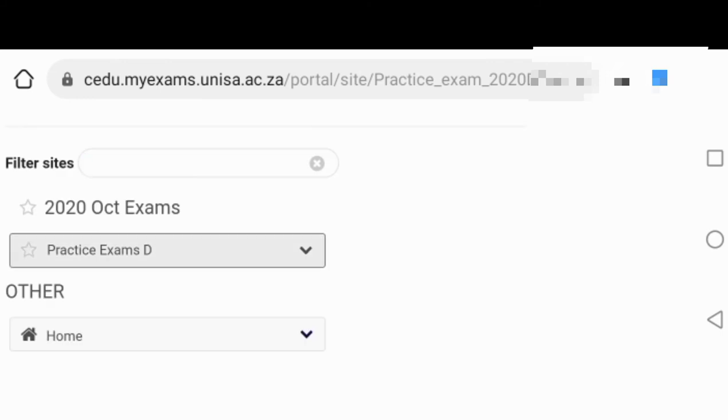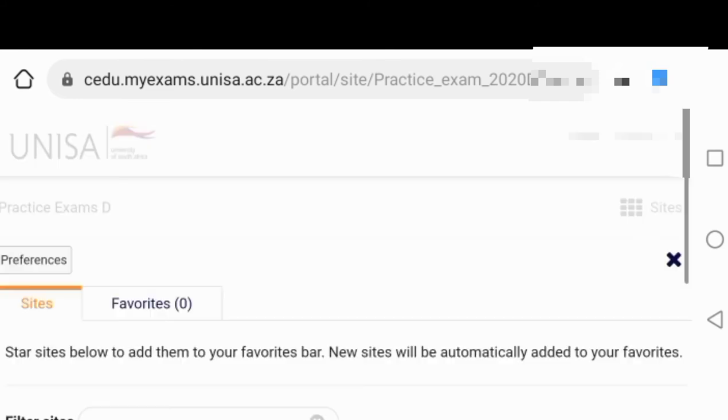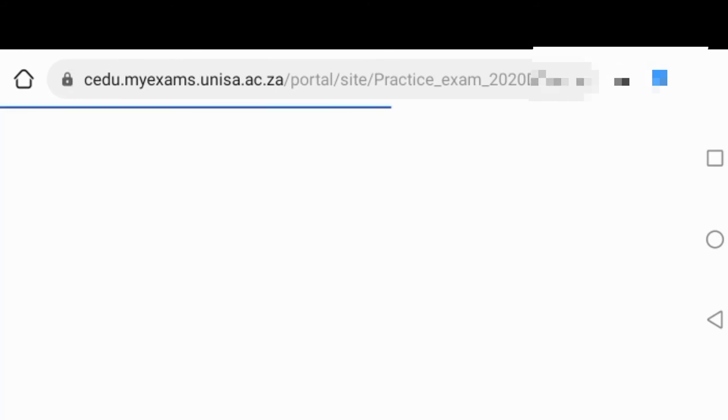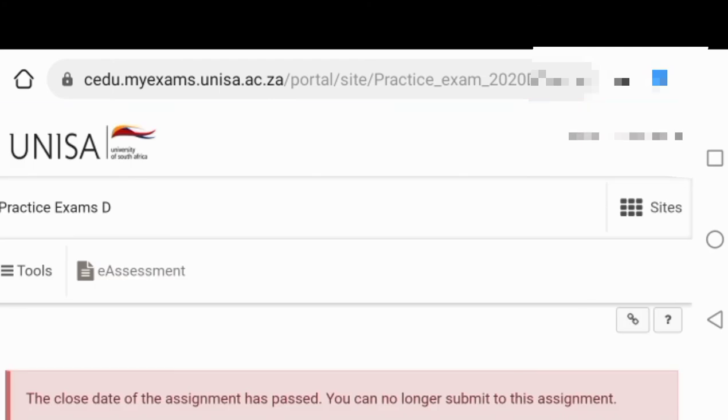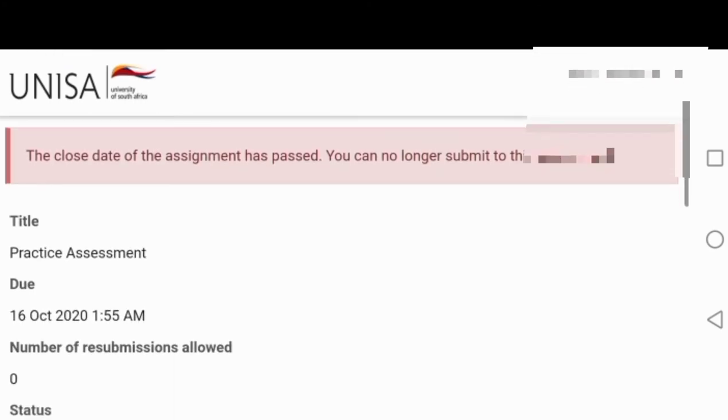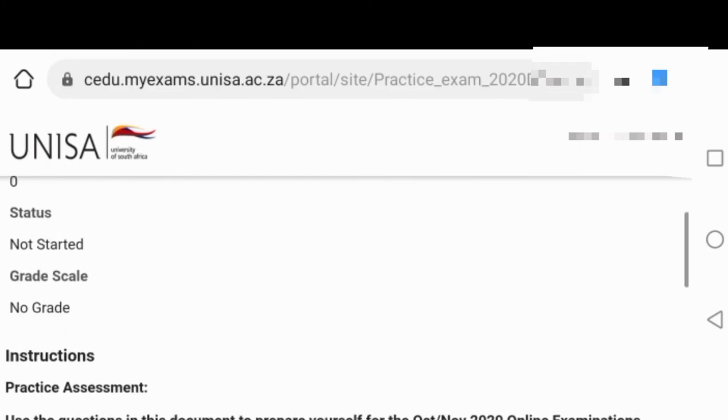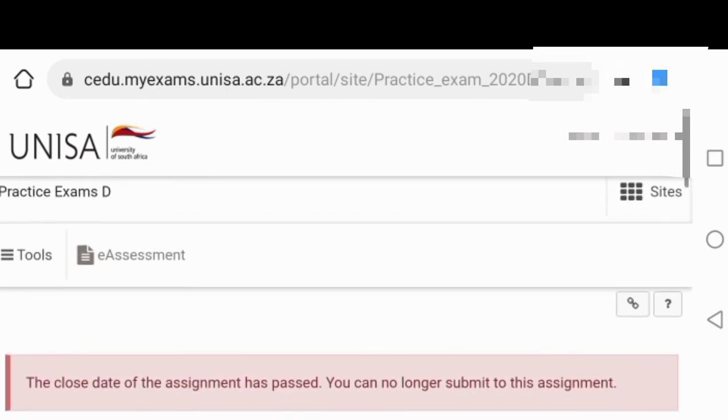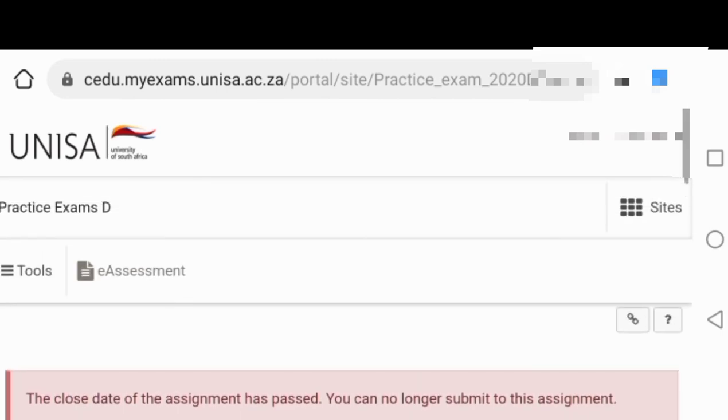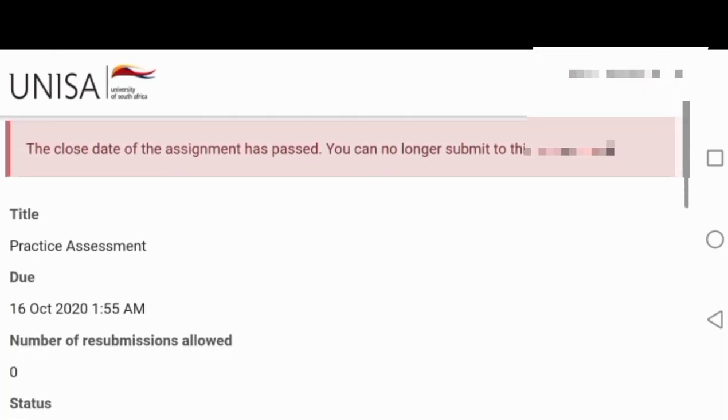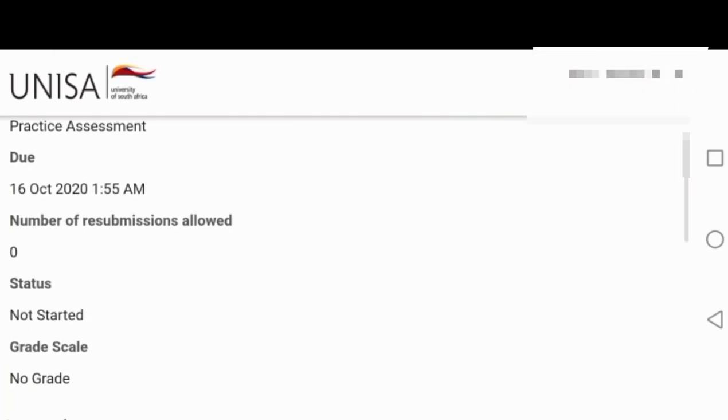Just to show you again what you do: you press on sites and then it will show you the module. Then you want to press on e-assessments.